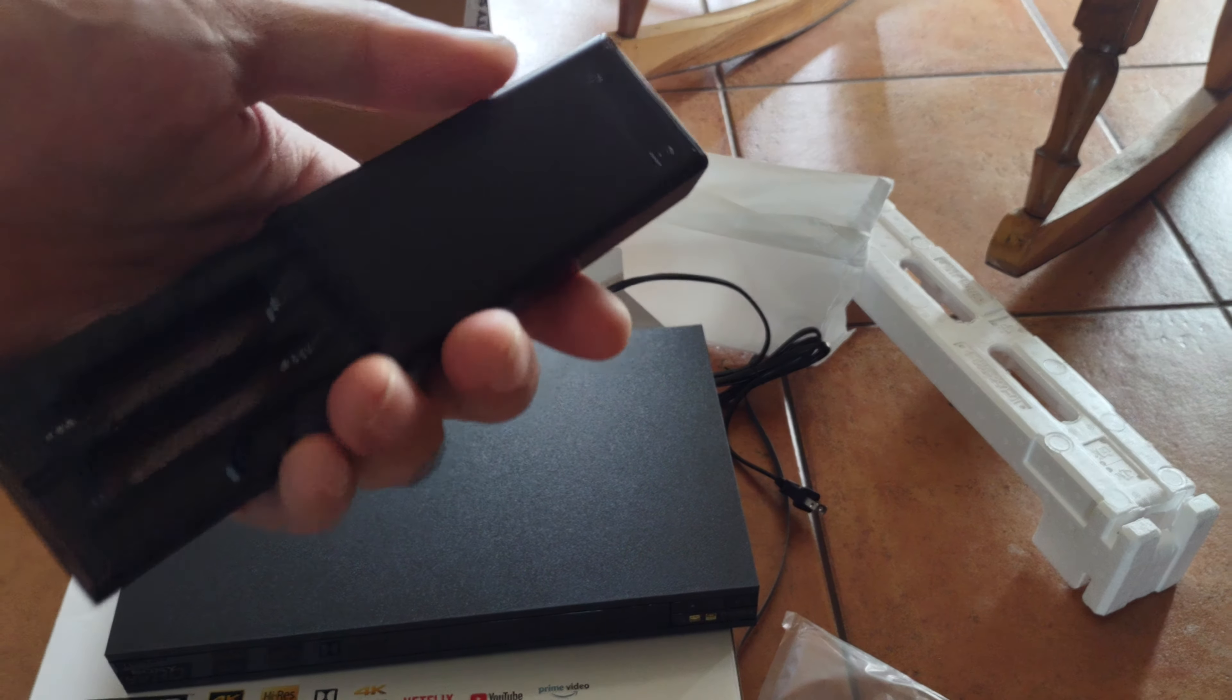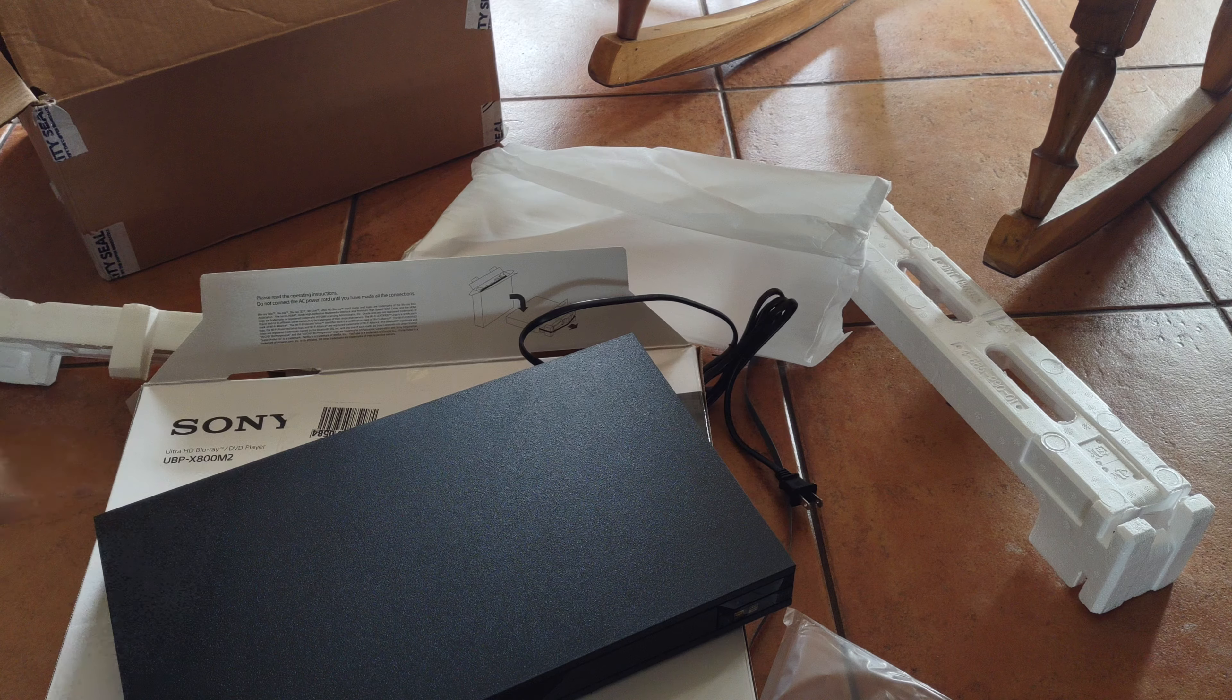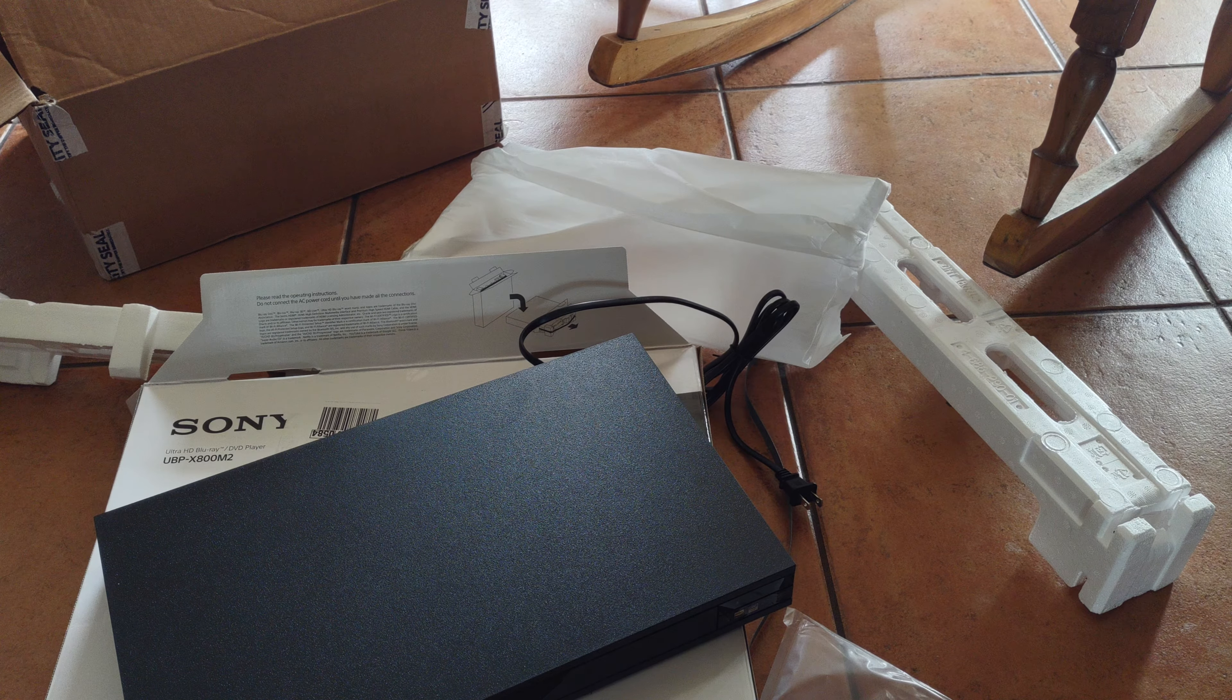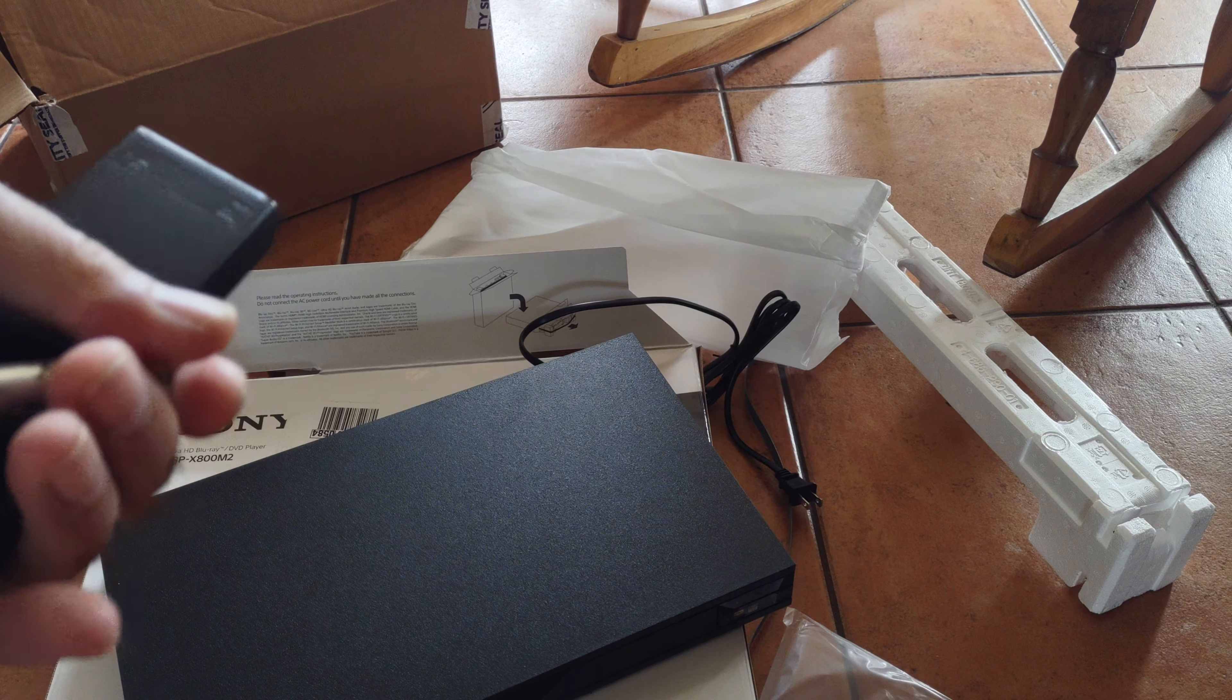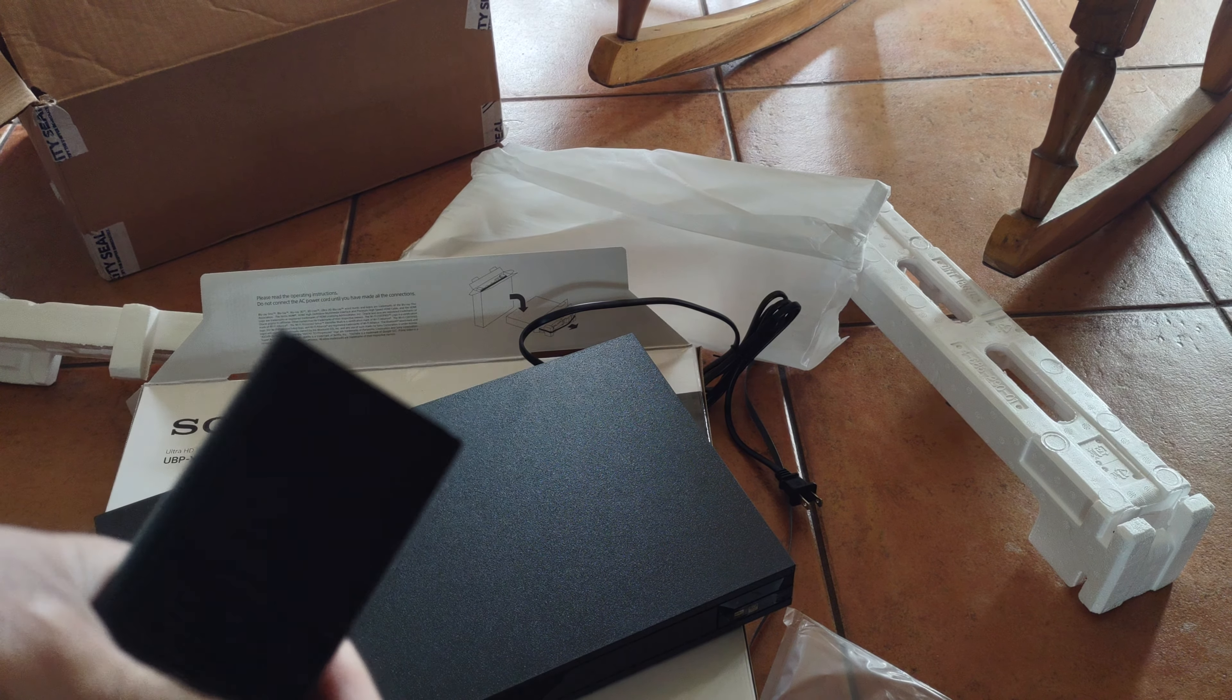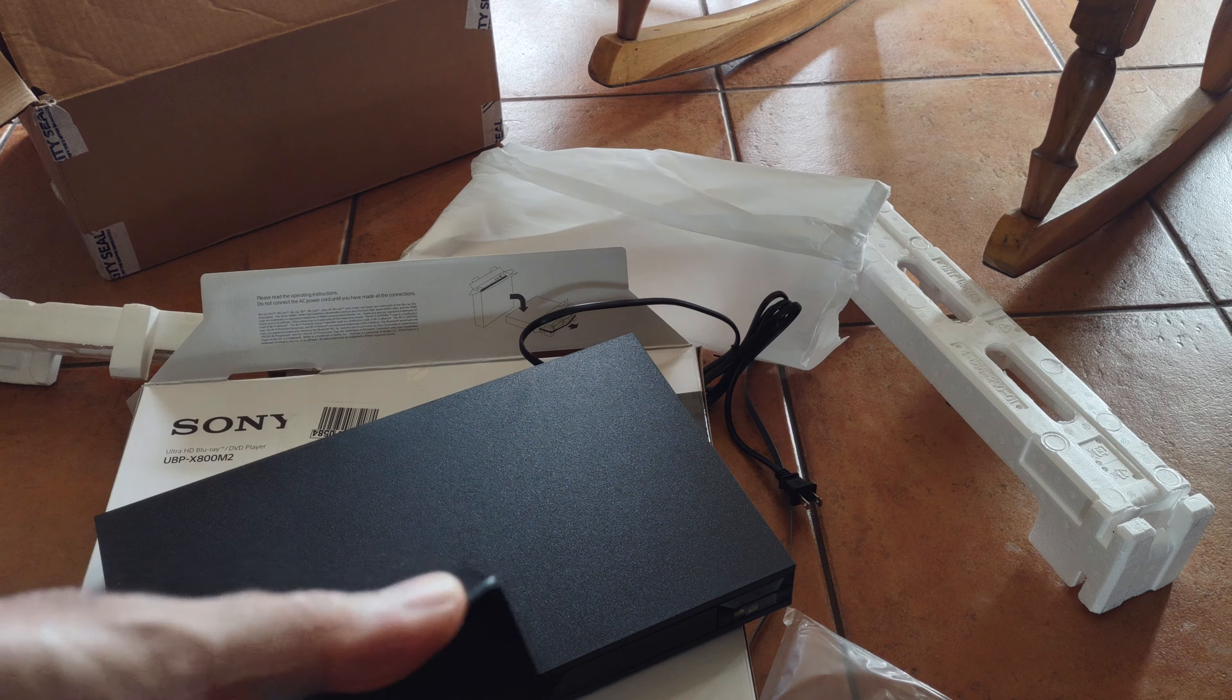But yeah, that's basically all there is to it. Thanks for watching this YouTube unboxing of the Sony UBP-X800 M2. Always remember to like, comment, share, and subscribe. I'll see you on the next one.